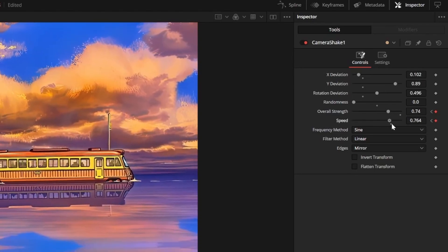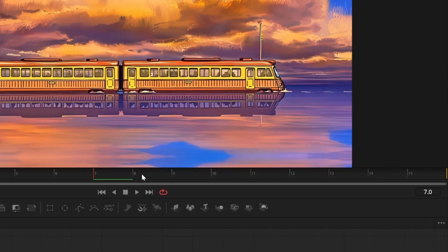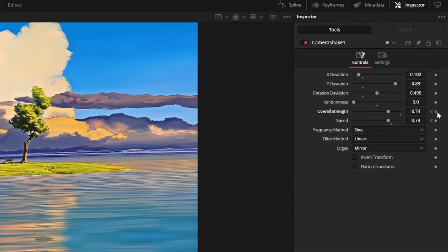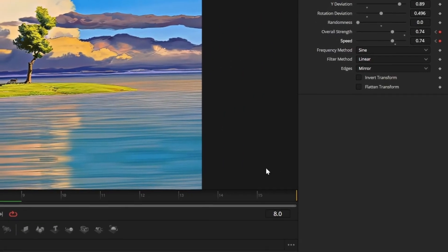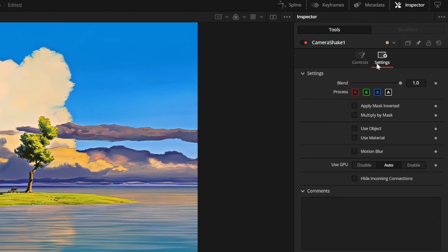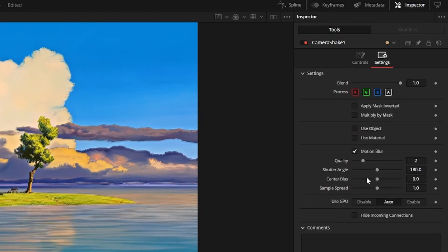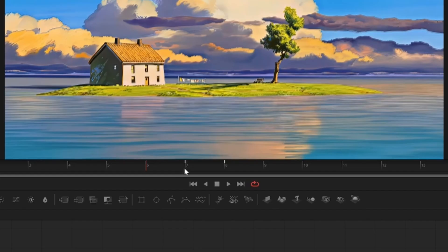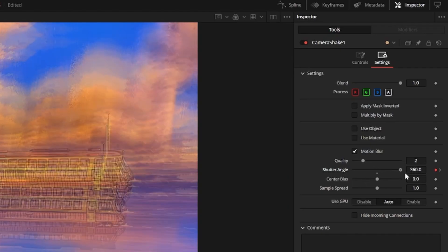Go one frame over to frame eight and set keyframes for speed and strength again, then go to frame 15 and set speed and strength back to zero. Go into the camera shake settings in the top right and apply motion blur by checking the box. Go to frame zero and set a keyframe for your shutter angle right below motion blur, then go to frame seven and set it to 360.